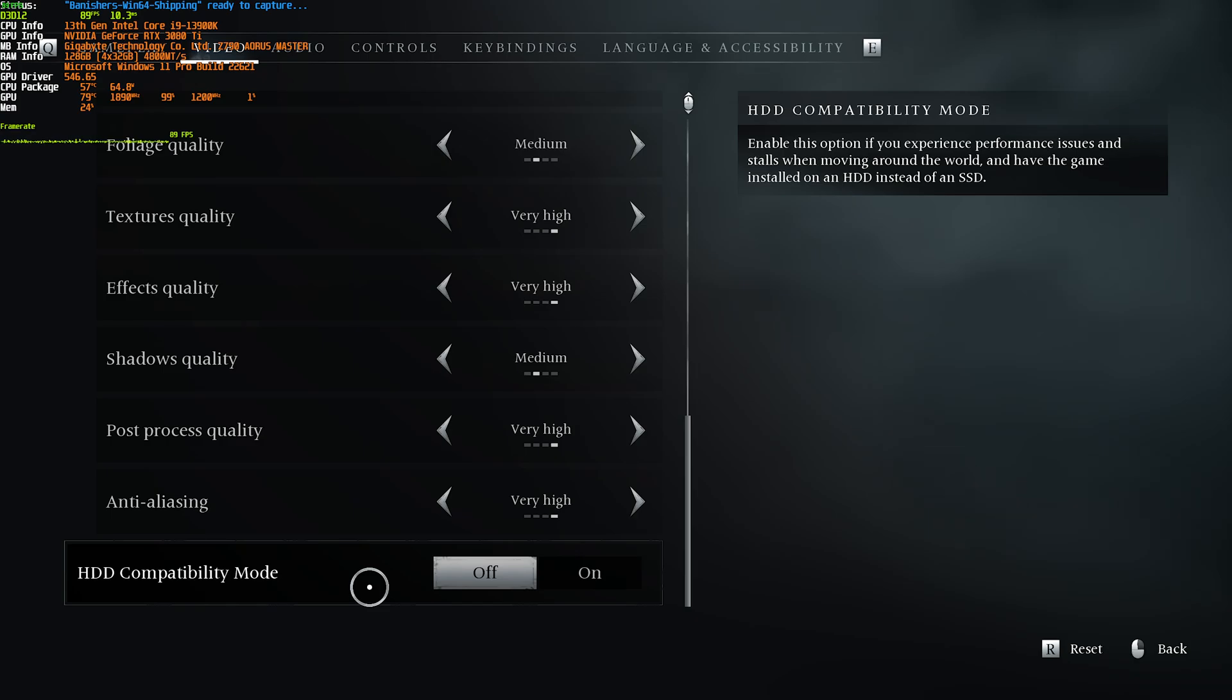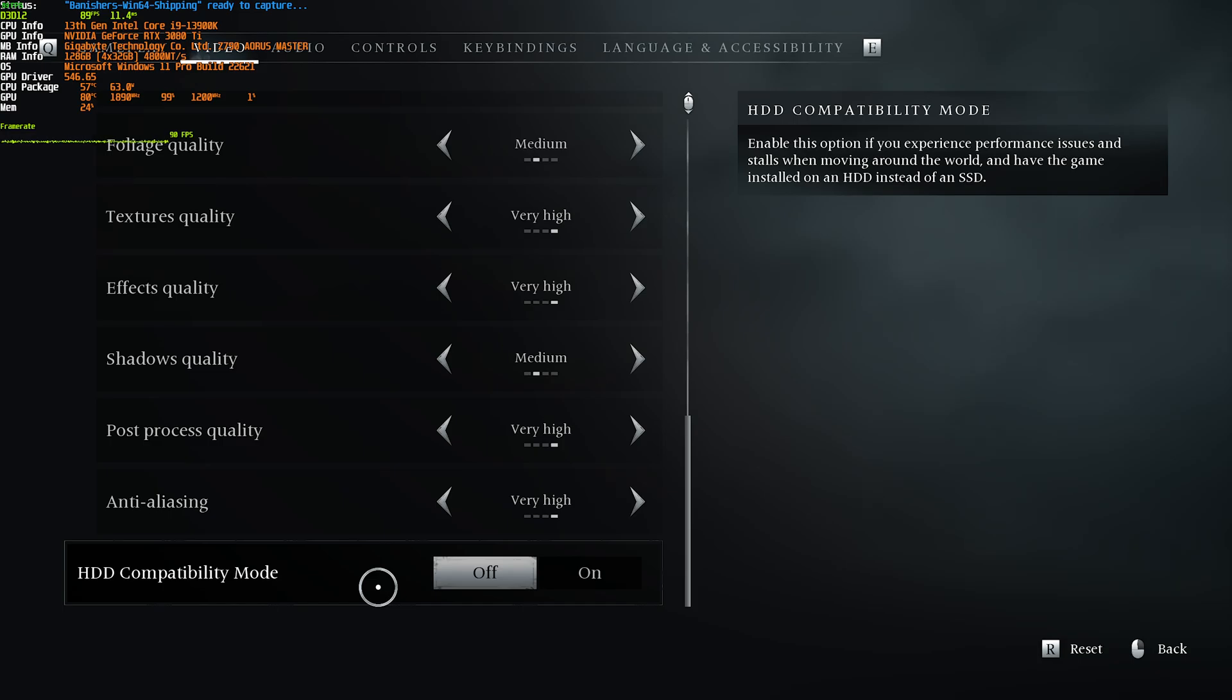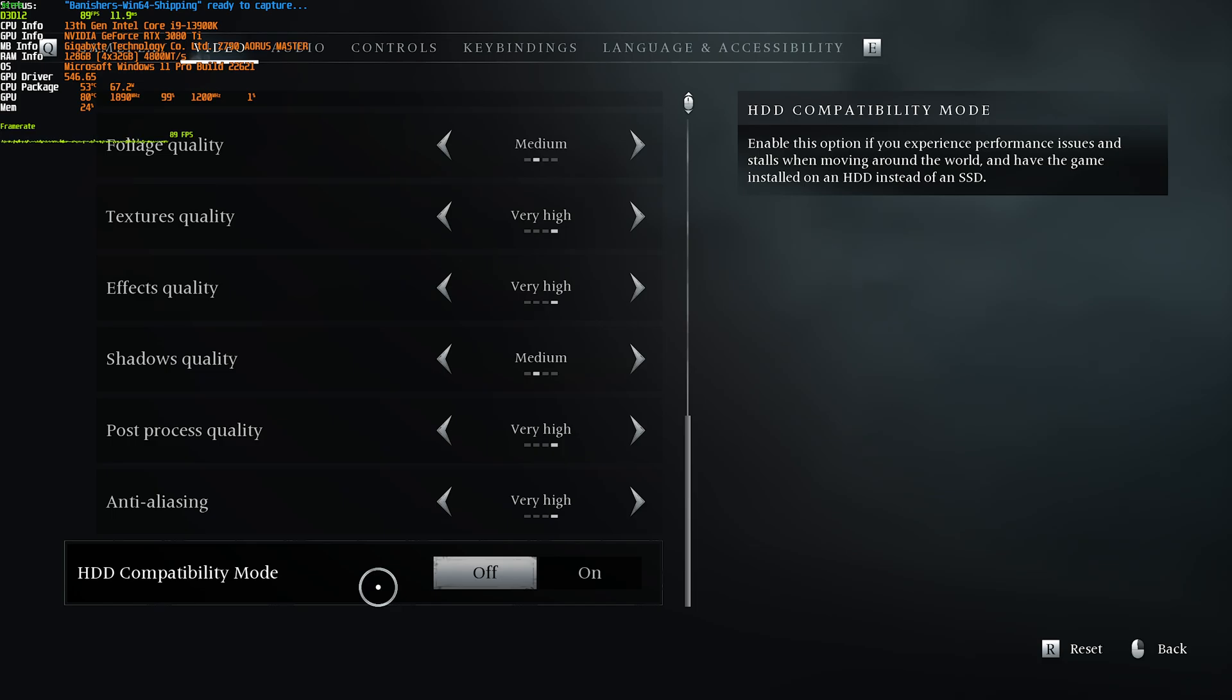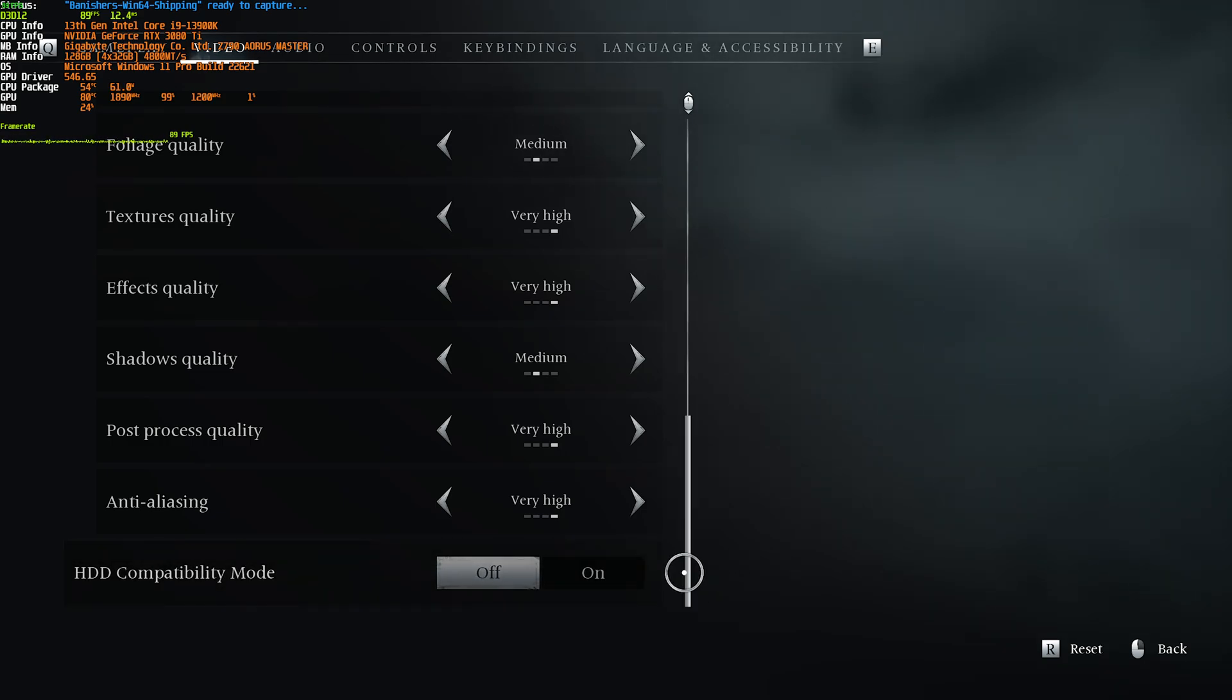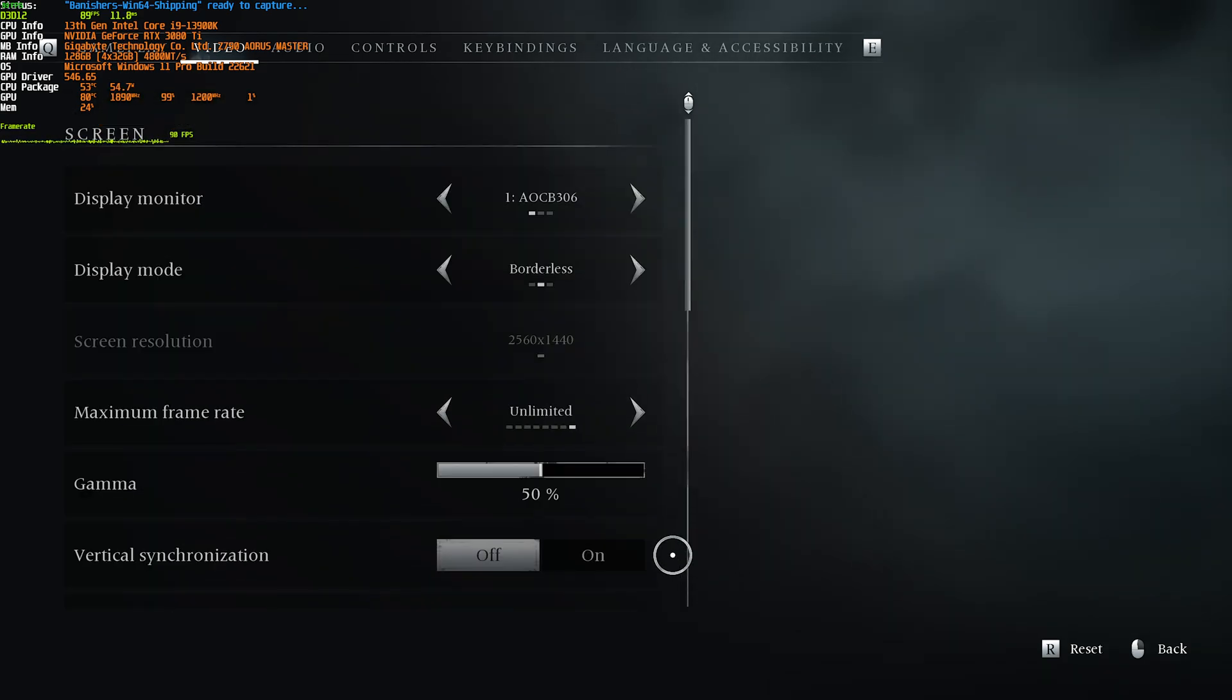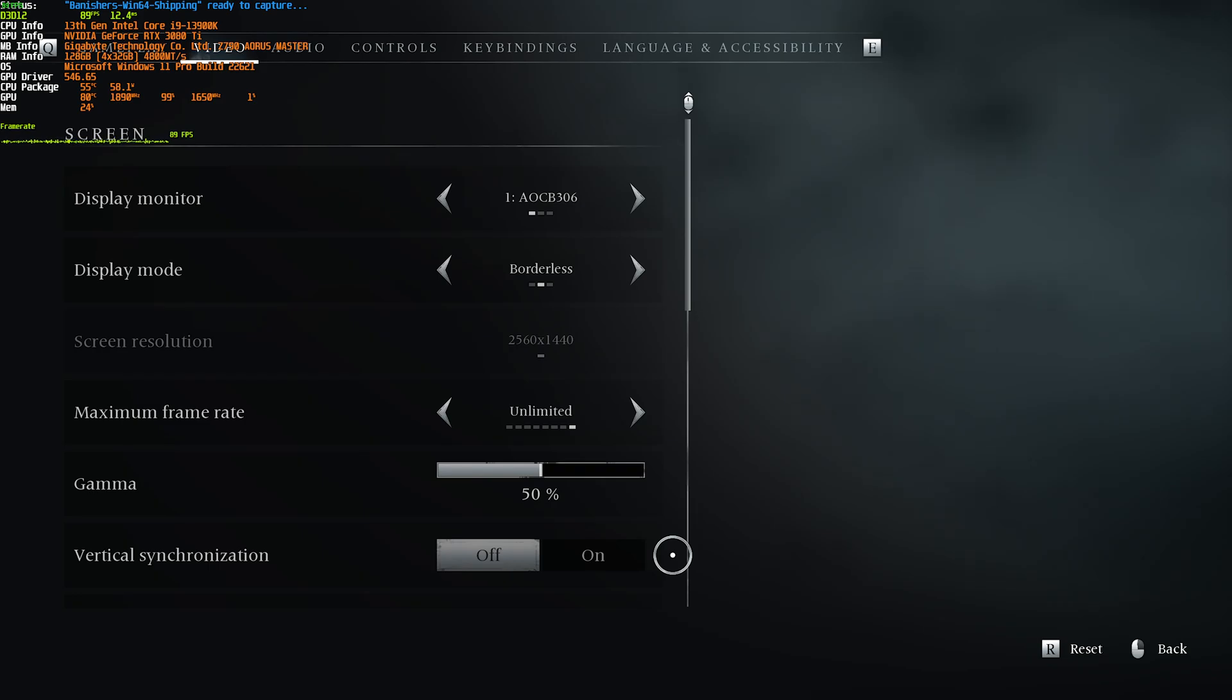Finally, HDD compatibility mode. This tells your game to load files differently from your drive for where it's installed, just to make sure there's less hitching and stuttering and things like that. If you place this game on an SSD and it's faster than a hard drive, then I'd recommend leaving this off. Otherwise, if it's on a hard drive, set it to on for a more consistent gameplay experience. And that's really about it here.